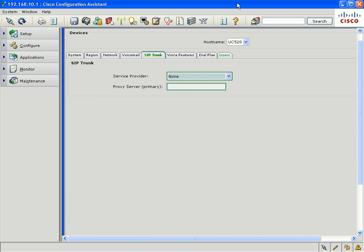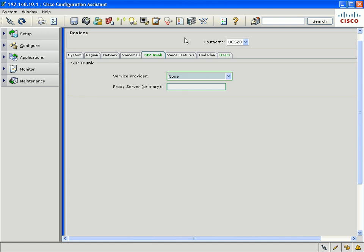Hi. This is a demonstration of the new features we've added to Cisco Configuration Assistant version 1.9. In CCA 1.9, one of the major enhancements we've added is the ability to configure additional SIP trunk service providers.